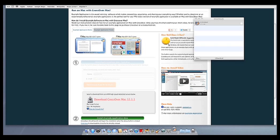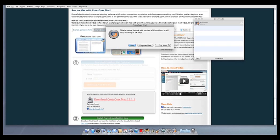At this point, Crossover will show you how many days are remaining in your trial. Click Try Now to continue the trial, Buy, or Register Now to unlock your copy after you've purchased Crossover.